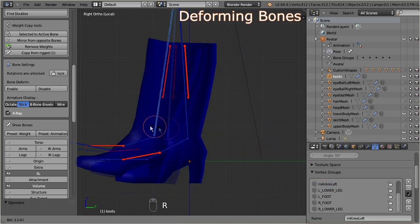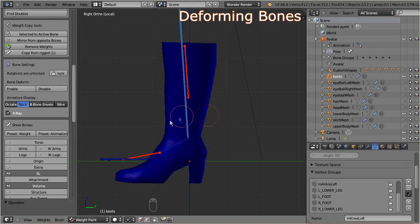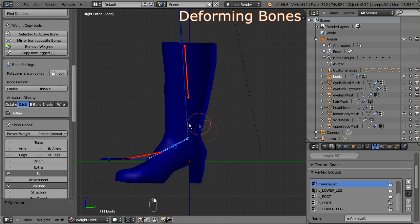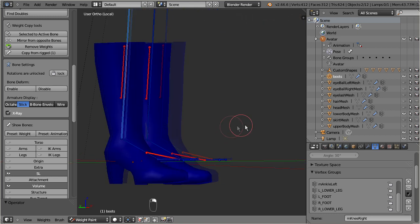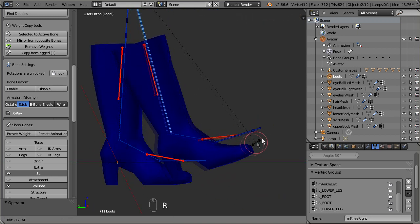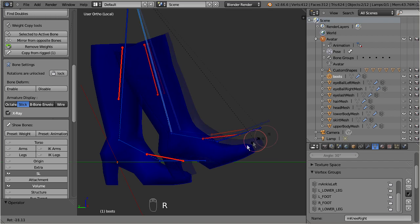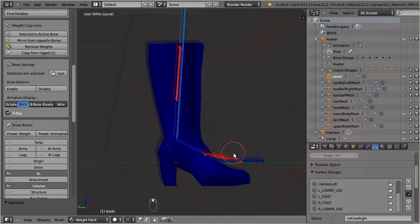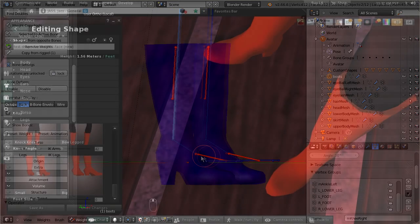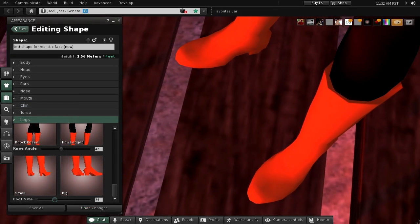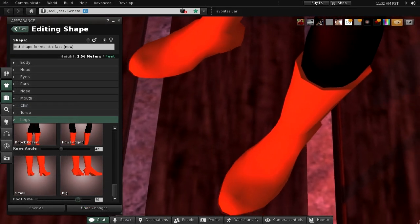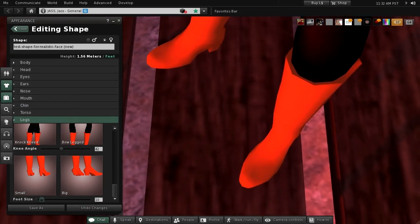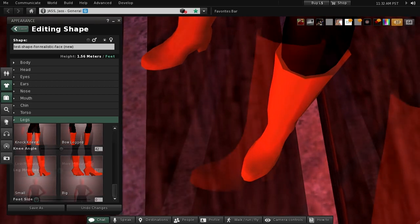Note that this happens although the second life bones are now completely unweighted. And the good news is, the Avastar exporter knows how to turn this into a valid export file for second life. Hence when you now export the boots to second life, then they not only move along with the mesh as expected but they also react on the avatar shape sliders in the second life viewer.